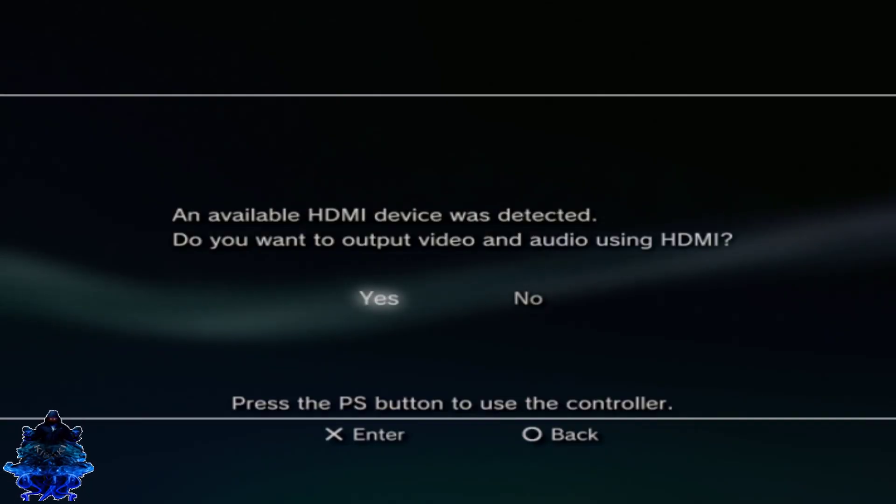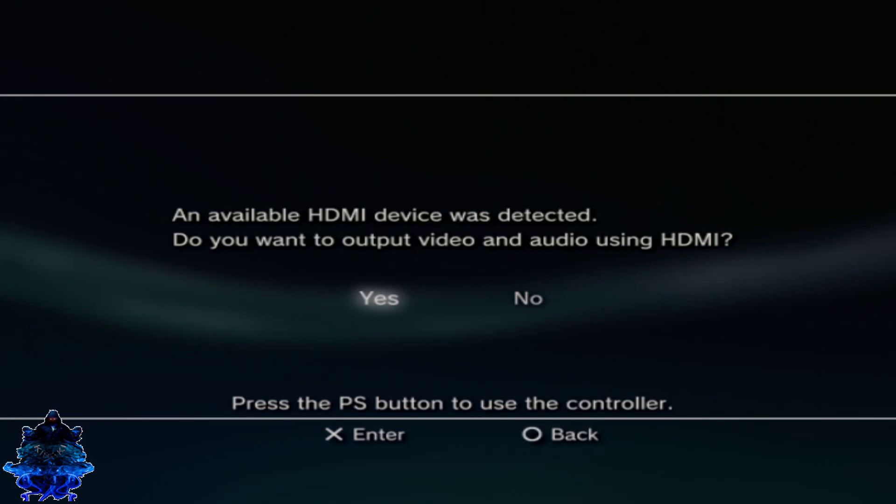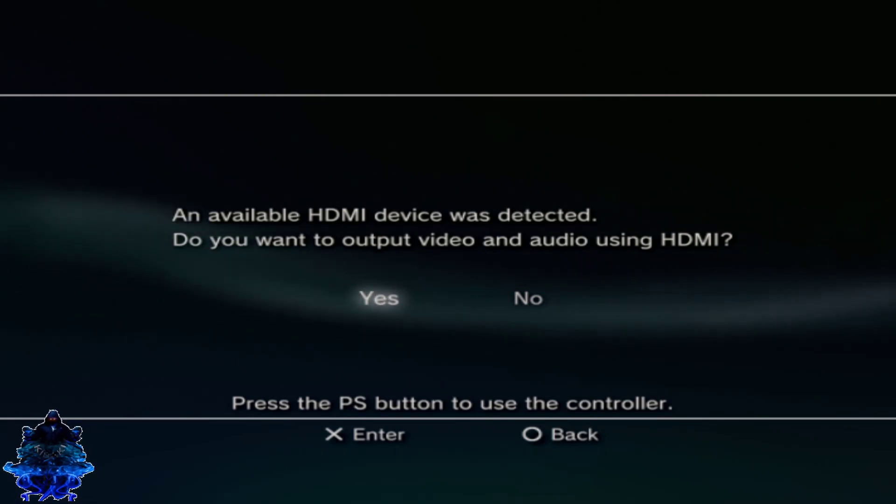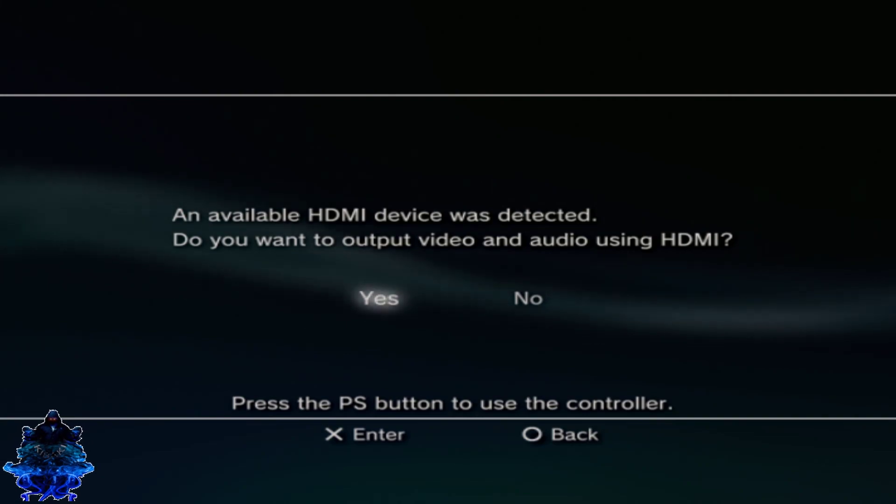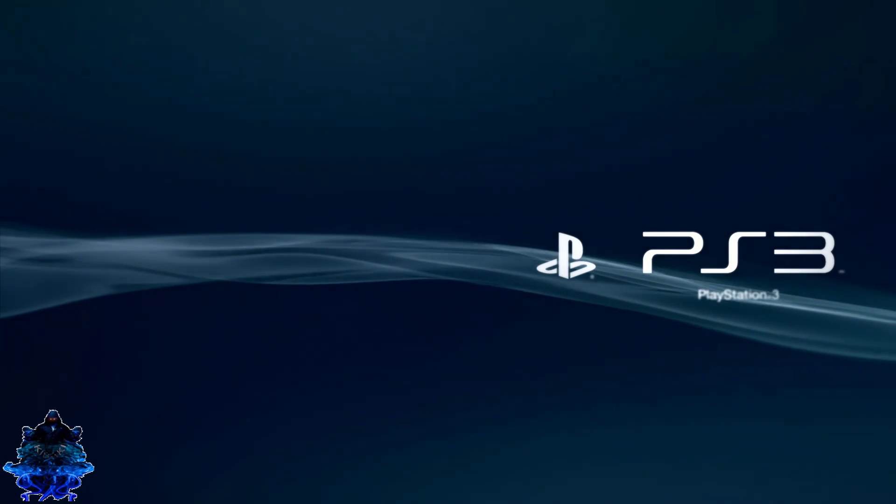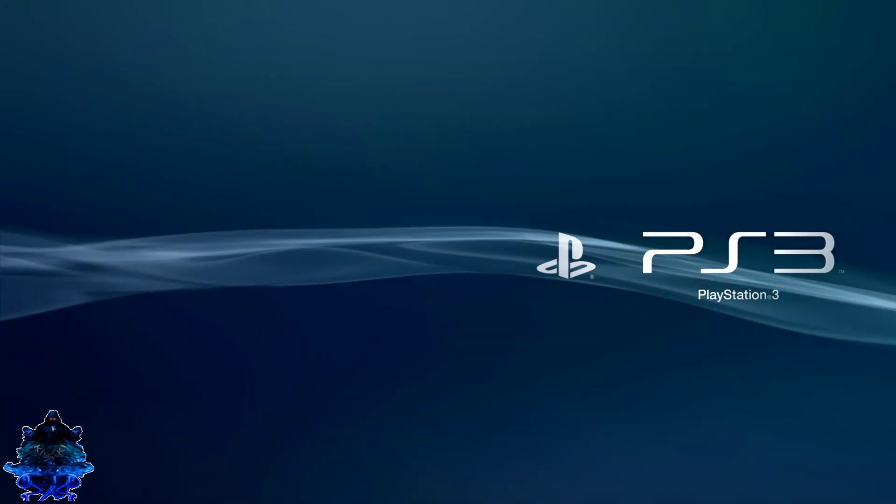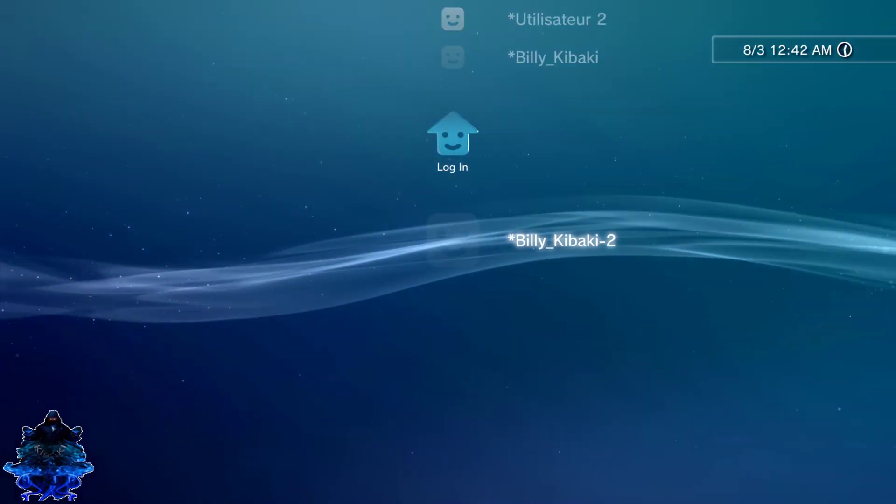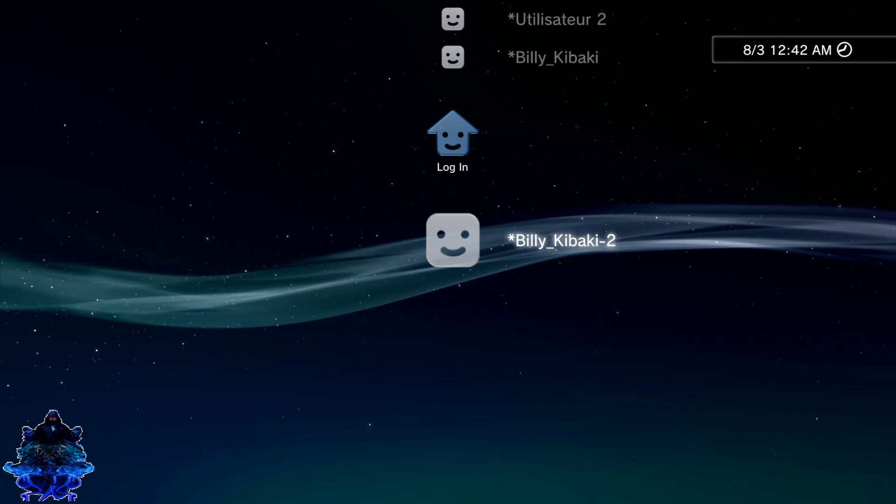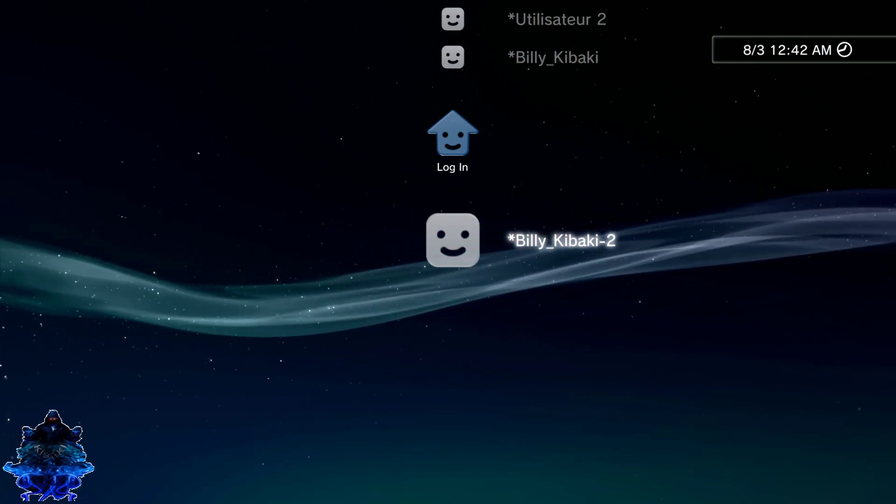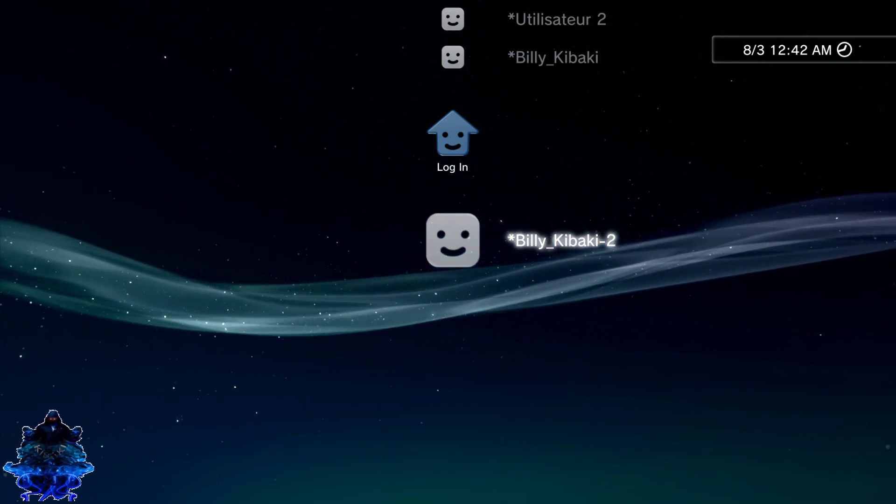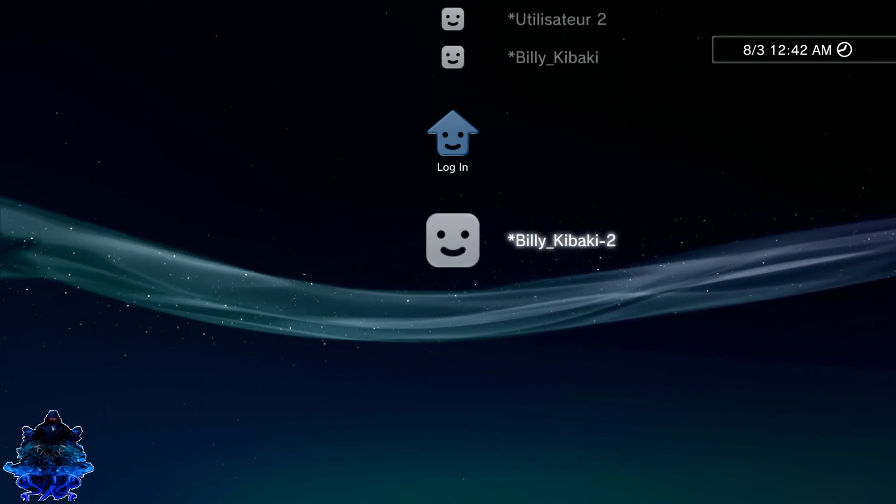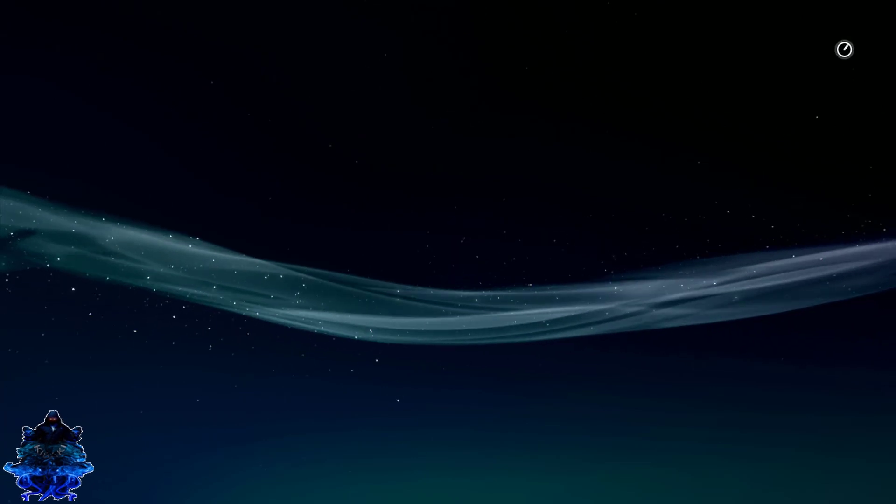Once you finish installing the HFW, you will get the typical HDMI setup screen, go ahead and press yes.